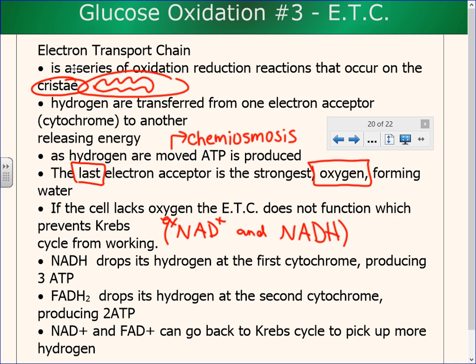Every time one NADH drops off a hydrogen, we get three ATP. So every molecule of NADH produced somewhere in cell respiration eventually results in the production of three ATP. Every FADH2 results in the production of two ATP. I would ask you that — if I have three NADHs, how many ATPs can I get? That would make a good numeric response question. NADH and FADH drop off hydrogen, and NAD positive and FAD positive can go back to the Krebs cycle to pick up more hydrogen — a continual recycling.